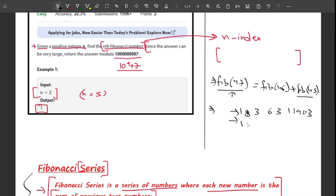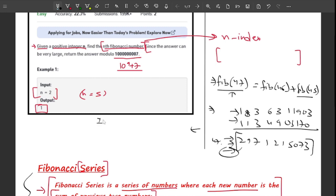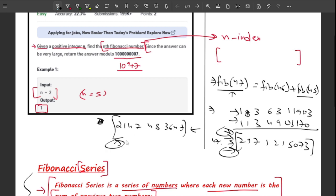Adding those two gives 2,971,215,073 for the 47th Fibonacci number. The problem with this answer is that the integer data type cannot hold it. The maximum value an integer can hold is Integer.MAX_VALUE, which is 2,147,483,647. Since 2,971,215,073 is greater than that, it causes an integer overflow error — that's why we mod the answer.